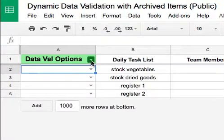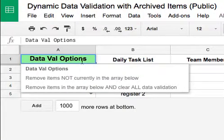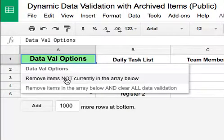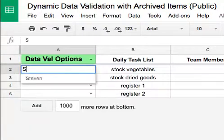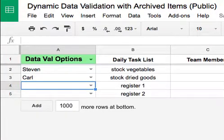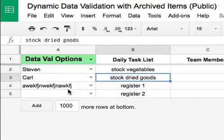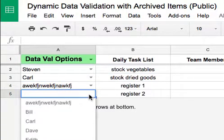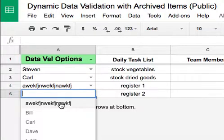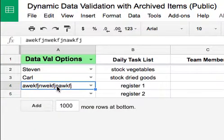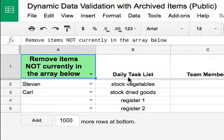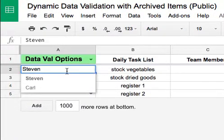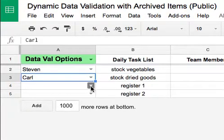I've also added some extra functionality. There's a dropdown that will run a script depending on what you select. I can have it say 'remove items not currently in the array below.' For example, if I put Stephen and Carl, then type some random gibberish, that incorrect item becomes part of the dropdown — we don't want that. So I delete the incorrect entry, select 'remove items not currently in the array below,' it runs a script, and it leaves only Stephen and Carl.